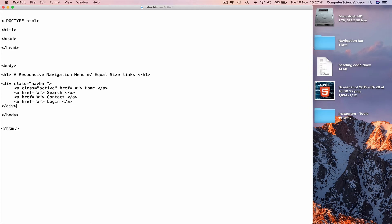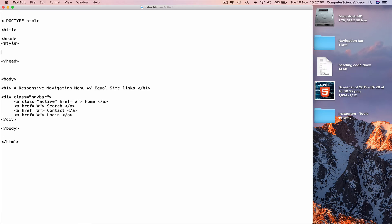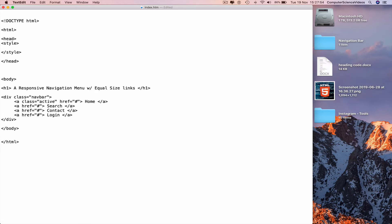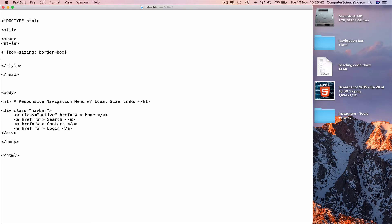Now we need to insert all the CSS. Go to the top, after the head tag, and add opening and closing style tags. Within the style tags, add the universal selector star with box-sizing colon border-box. Then add the body selector with font-family colon Arial, Helvetica, sans-serif, followed by a semicolon and closing curly brace.